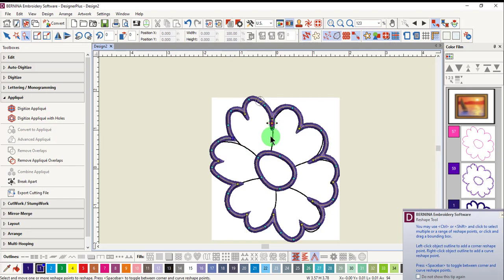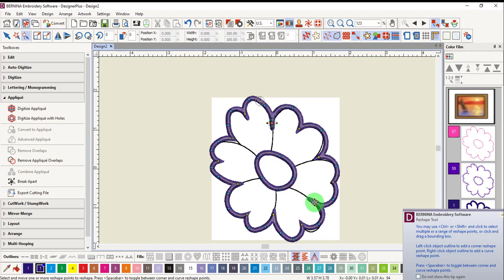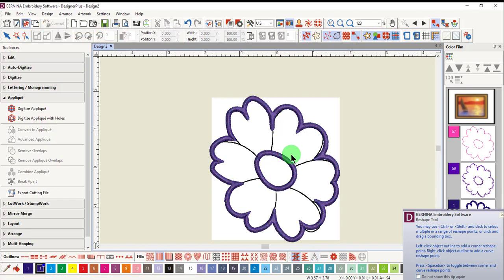You can move control points. You can change control points. You can delete control points. When you're finished reshaping, press escape.